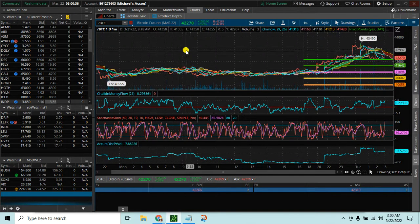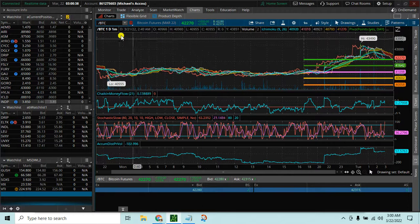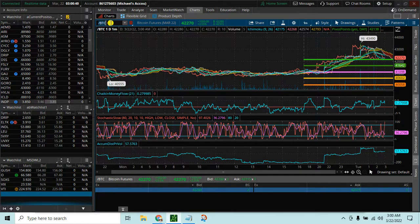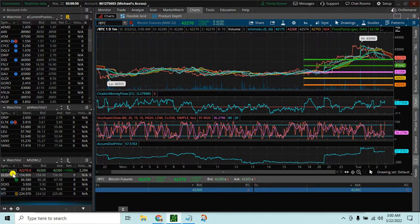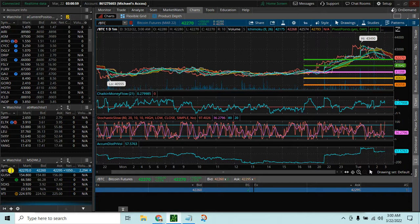If we want to add Bitcoin to a watch list, we can just copy that symbol and paste it in our watch list, and we can see the Bitcoin futures now in our watch list. If you didn't want to paste it, you could also just enter slash BTC and hit enter.